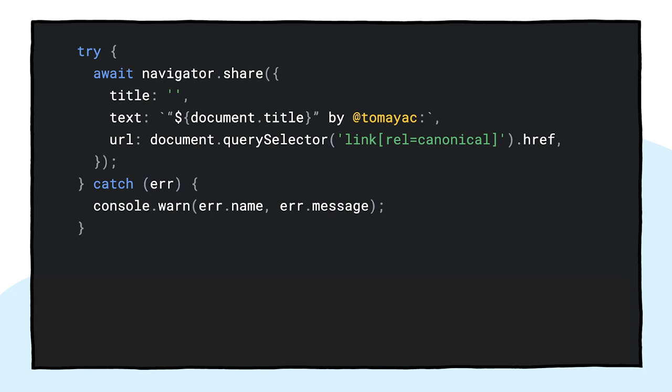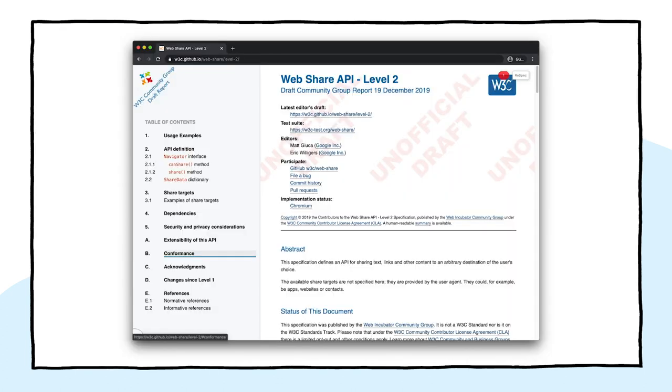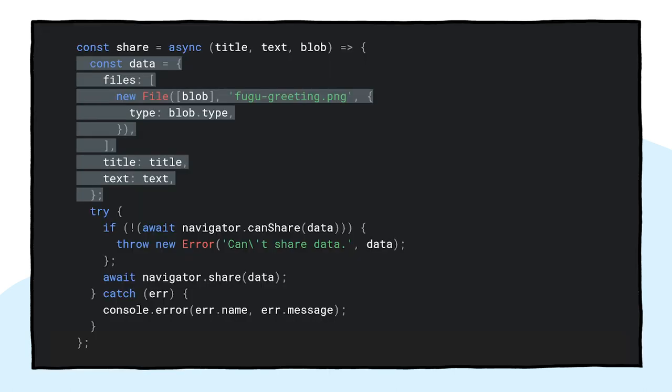The code to make this happen is pretty straightforward. I call navigator.share and pass it an optional title, text, and URL. But what if I want to attach an image? Level 1 of the web share API that you can see on the screen doesn't support this yet. The good news is that web share level 2 has added file sharing capabilities.